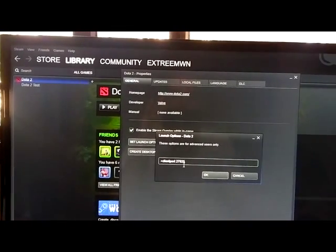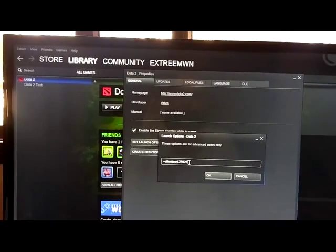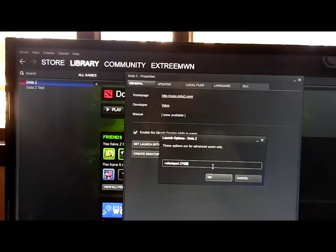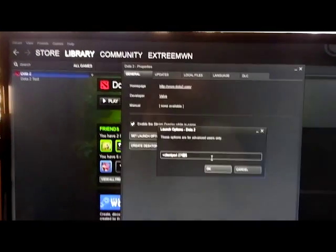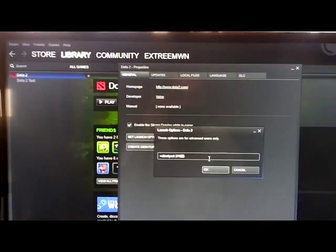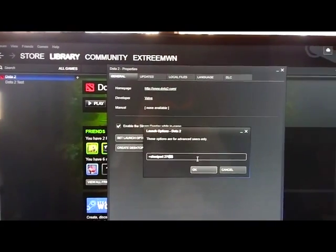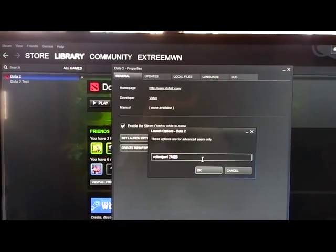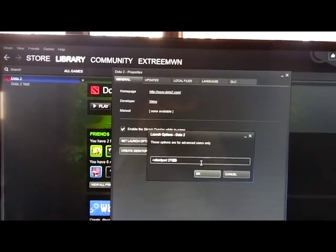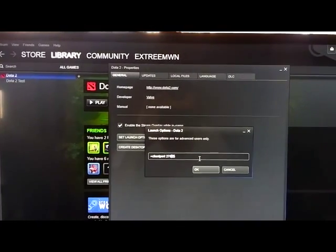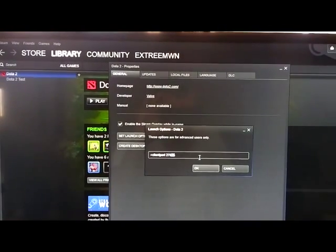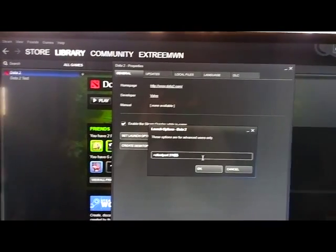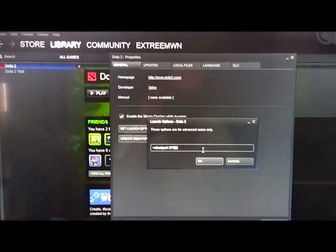But if you have multiple clients on your router, you must add a different client port number on each machine between 27005 and 27032. Don't use 27020 on any machine.